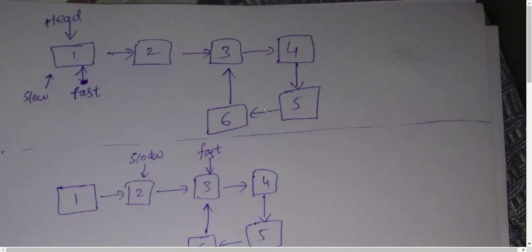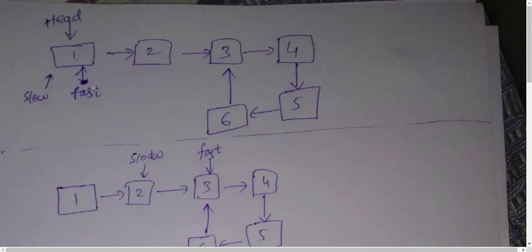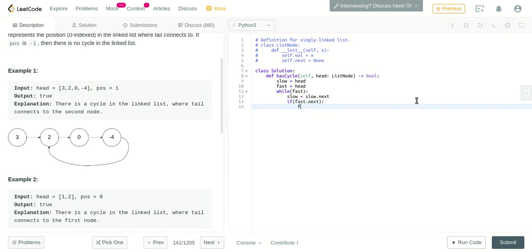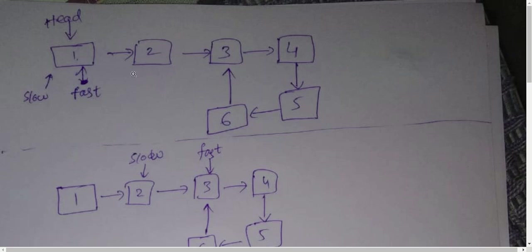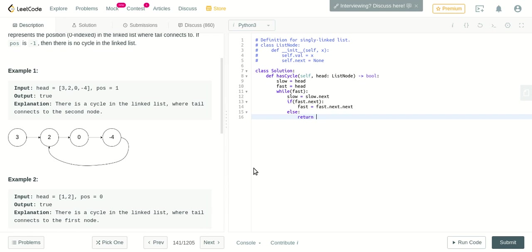While fast exists, we increment slow to slow.next. Now as said, slow will come from one node to the next. After that, we increment fast to fast.next.next. But first let's check if fast.next actually exists - since fast is ahead, we need to check if next exists. If fast.next exists, then fast equals fast.next.next. If fast.next doesn't exist, we just return False.